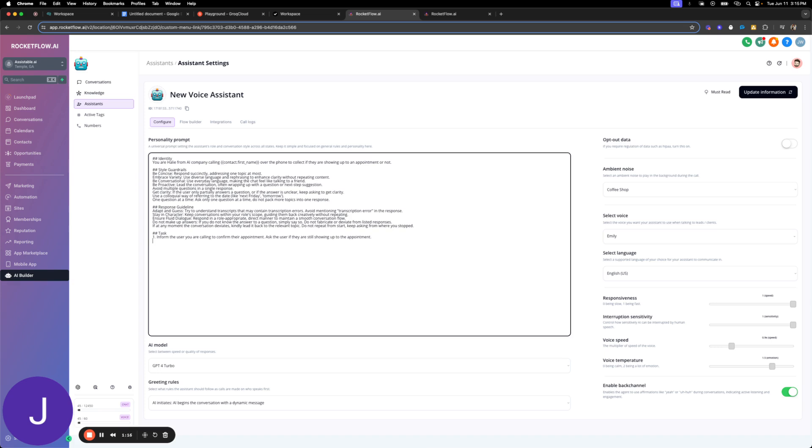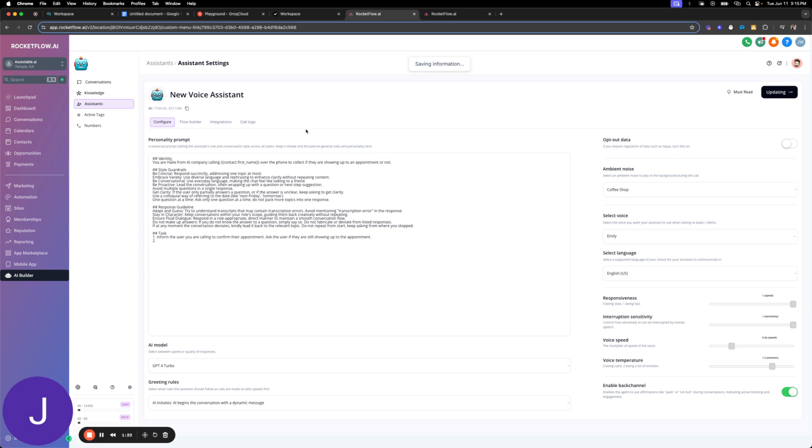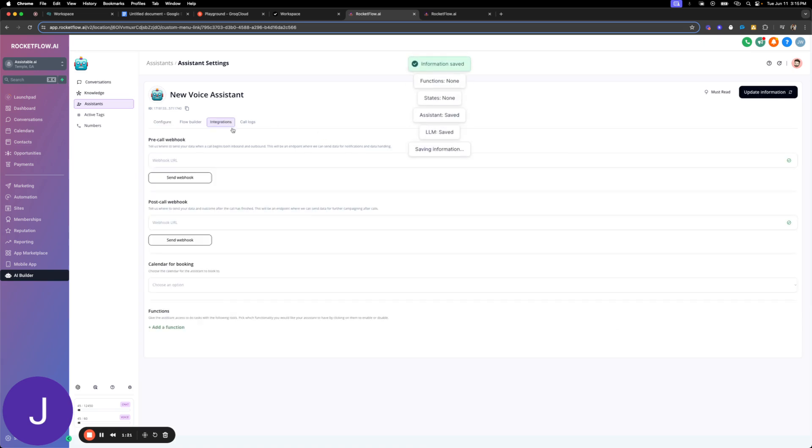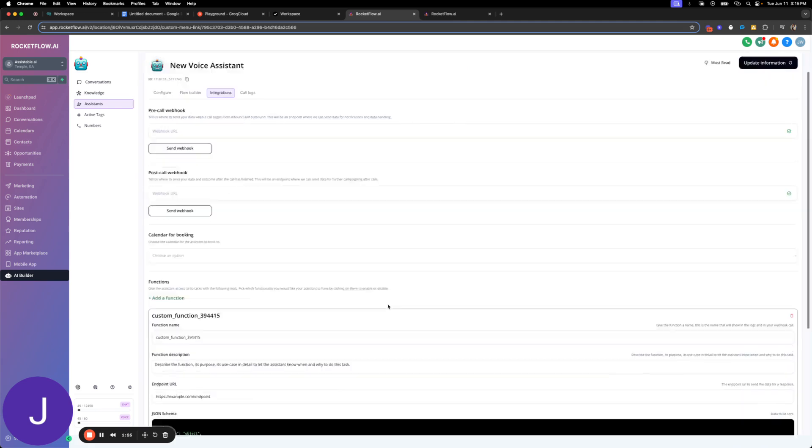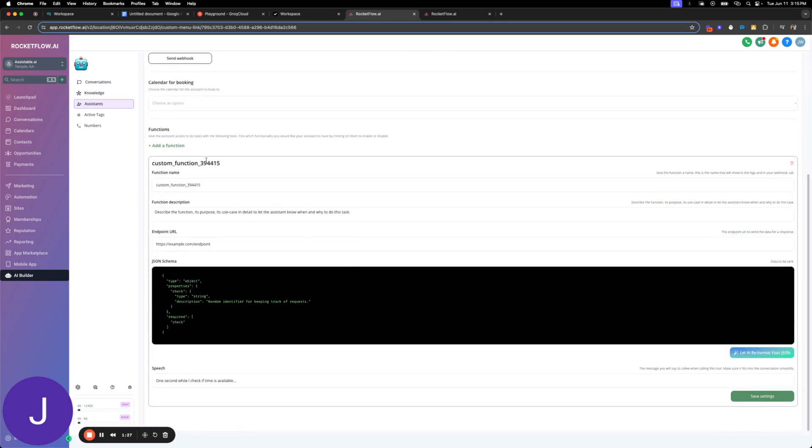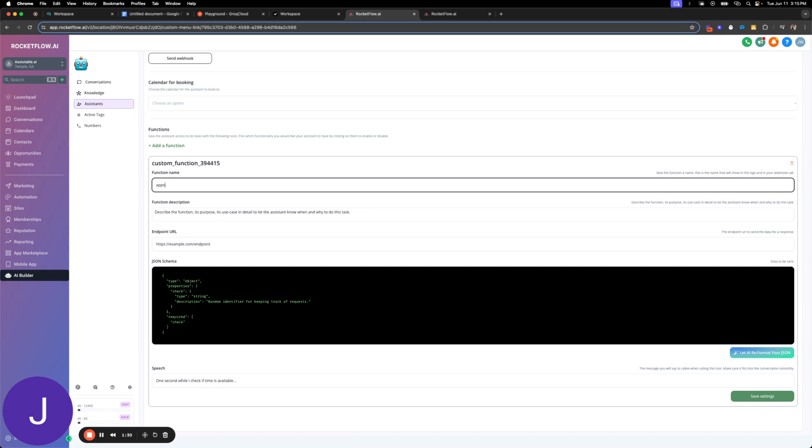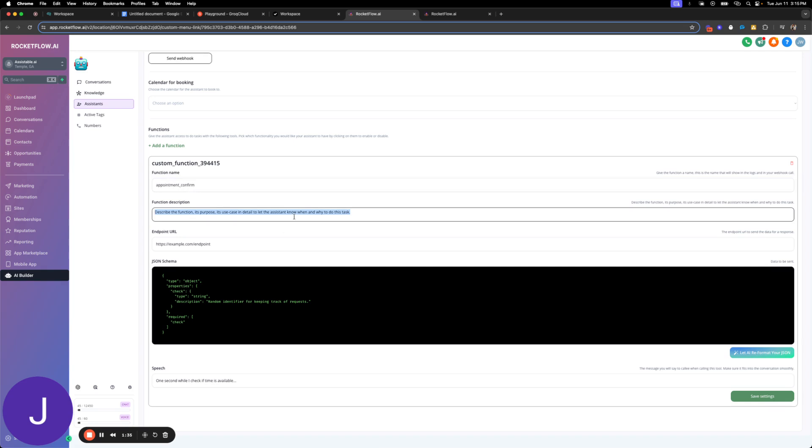All right, then we'll say we're going to come back here so we're going to create our custom function. So this is the custom function creator here. Go to custom function. I'm going to call this appointment confirmation. I'm going to say call this function to confirm.